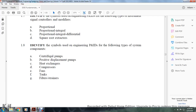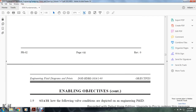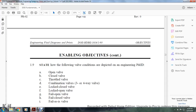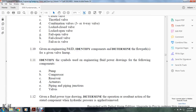Identify symbols used in engineering piping and instrument drawings for the following types of system components: centrifugal pumps, positive displacement pumps, heat exchangers, compressors, fans, tanks, and filter strainers. Show how valve conditions are depicted in engineering piping and instrument drawings: open valve, closed valve, throttle valve, combination valve, three or four-way valve, locked closed valve, locked open valve, fail open valve, fail closed valve, and fail-as-is valve. Given the engineering piping and instrument drawing, identify the components, determine the flow path given a valve lineup, and identify symbols used in engineering fluid and power drawings for pumps, compressors, reserves, actuators, piping, and valves.